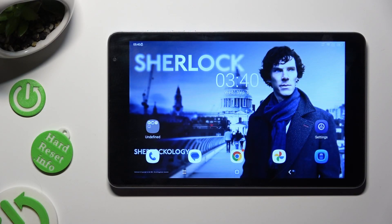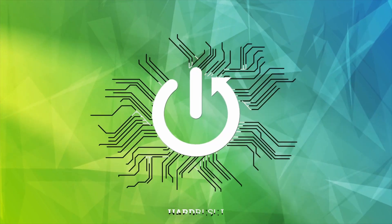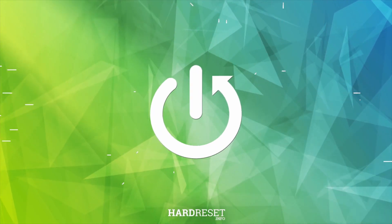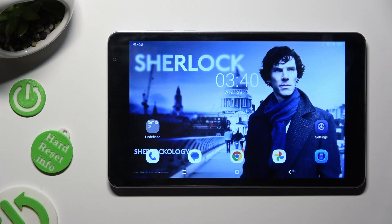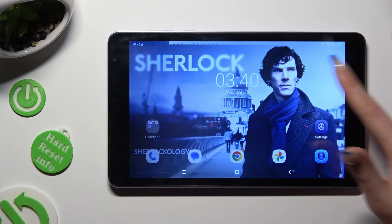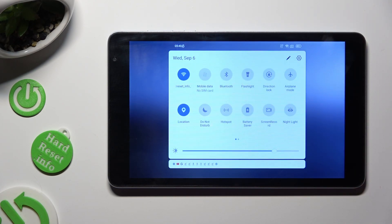Hi, in front of me is the Blackview Tab 6, and today I would like to show you how you can manage autorotation. You need to begin by accessing the tab menu and looking for the direction lock shortcut.